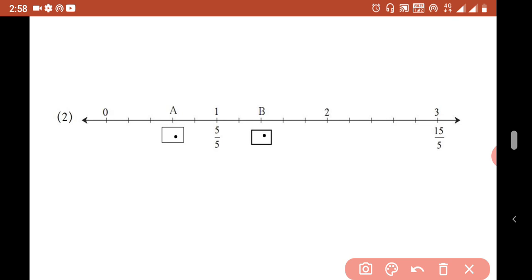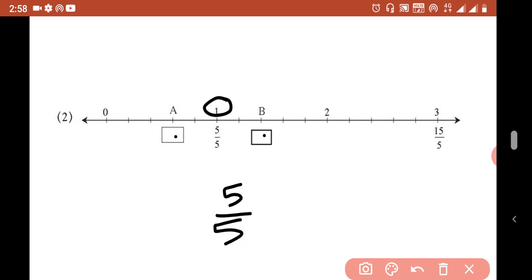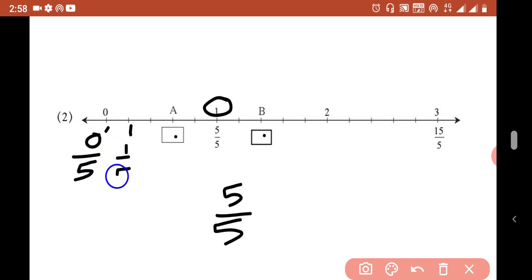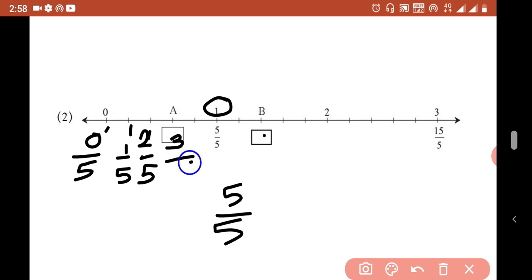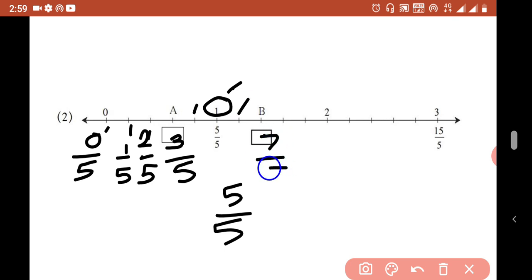From 0 to 1, the fraction has denominator 5. Starting from 0: 0 over 5, 1 over 5, 2 over 5, 3 over 5 — so point A is showing the fraction 3 over 5. Continuing further: 4 over 5, 5 over 5 which equals 1, then 6 over 5. And point B is showing 7 over 5.